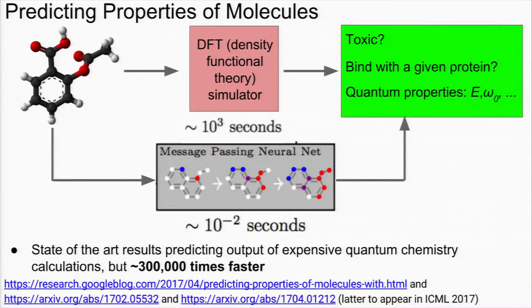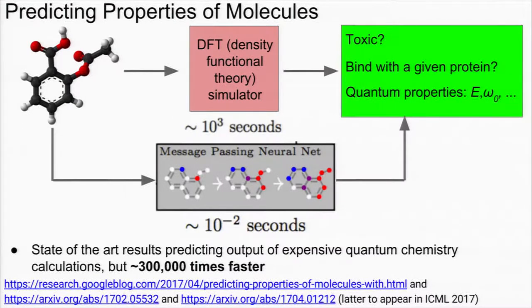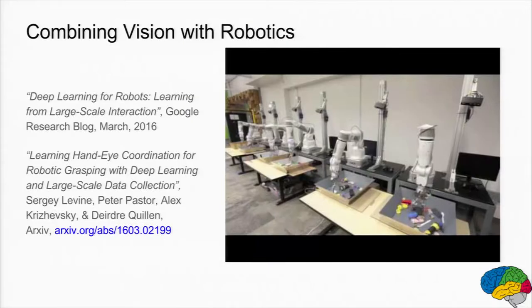You can also predict properties of molecules, training on simulations and then predicting outputs 300,000 times faster. We think there are going to be applications across a lot of hard science from bringing in these deep neural network models.